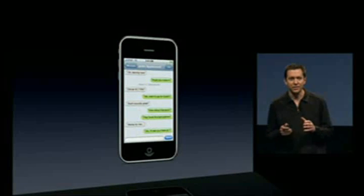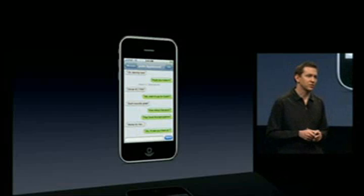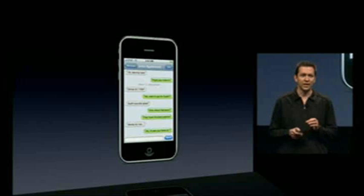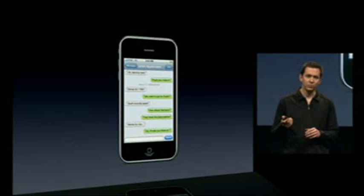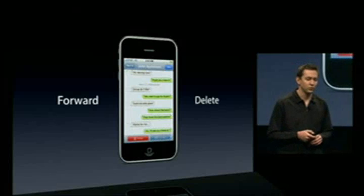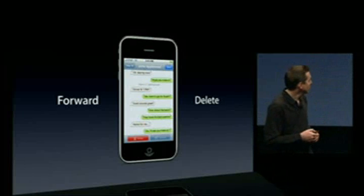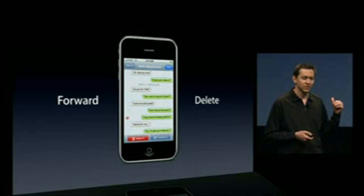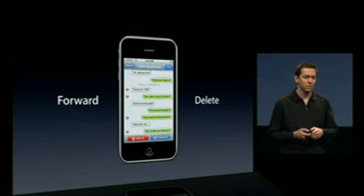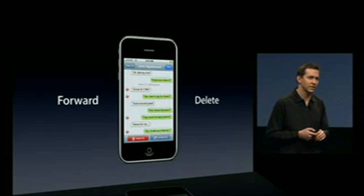Next, Messages. We have a fantastic text messaging application built into the iPhone, and we have some nice enhancements in iPhone 3.0, starting with the ability to forward and delete messages. You can forward and delete individual messages or multiple messages — select multiple messages and forward all of them together.